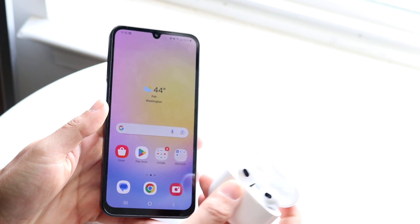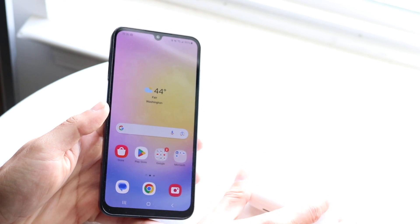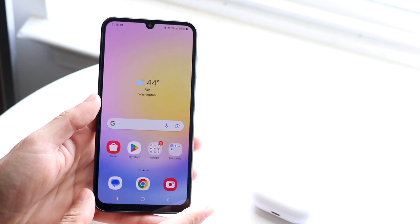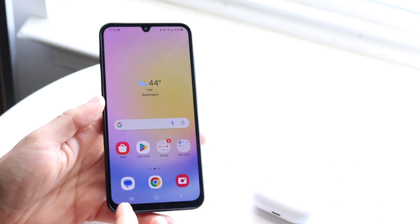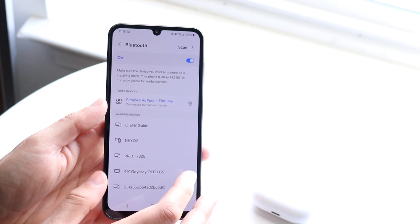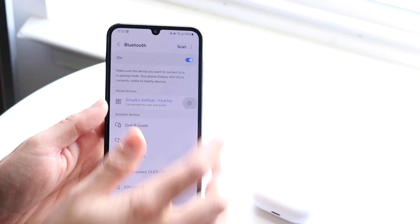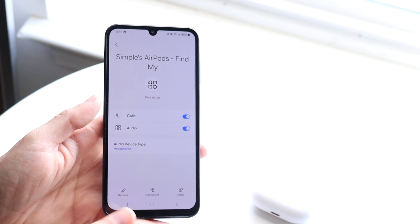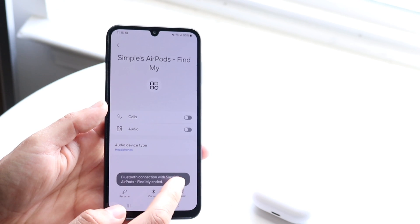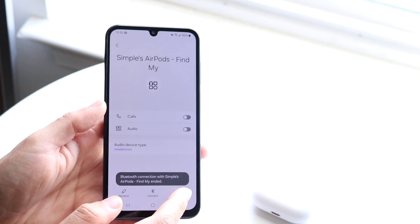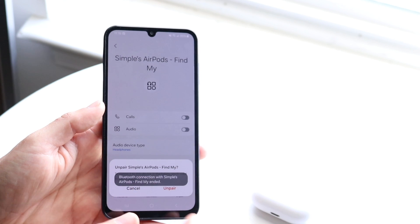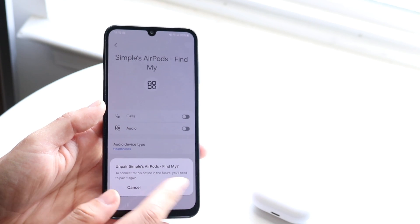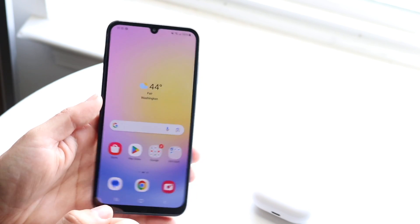When you're ready, you can close the case and they should automatically disconnect, or you can go back into your Connection settings and click Disconnect. You can also click Unpair if you want to completely unpair them.